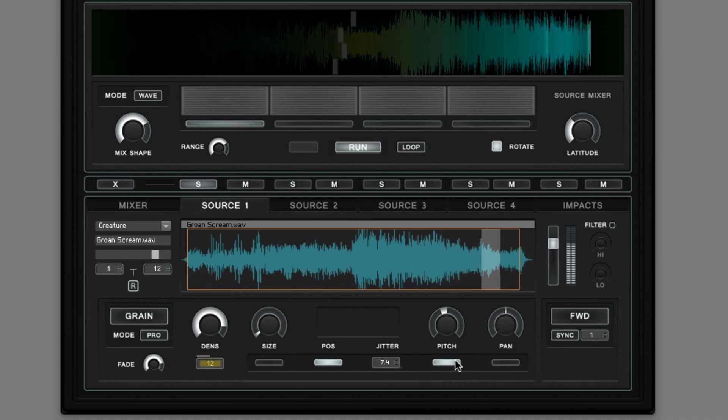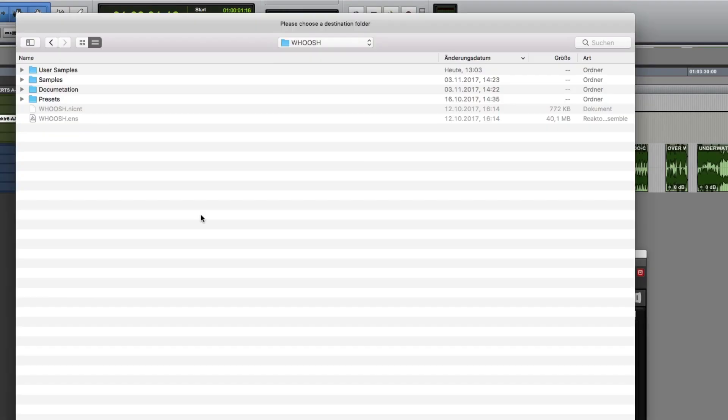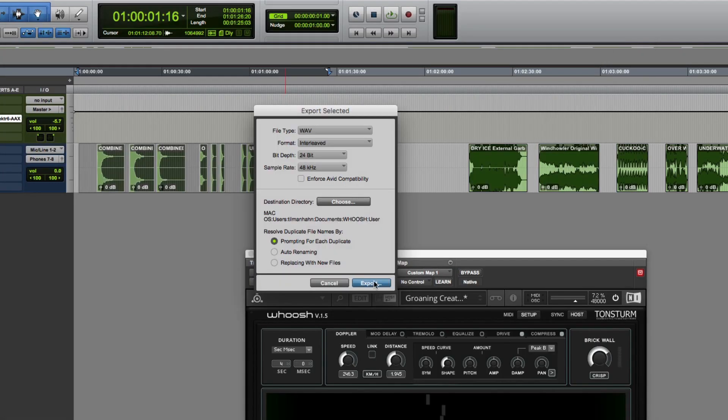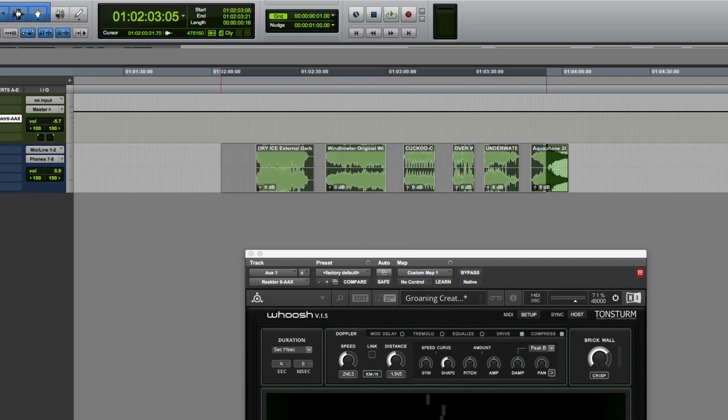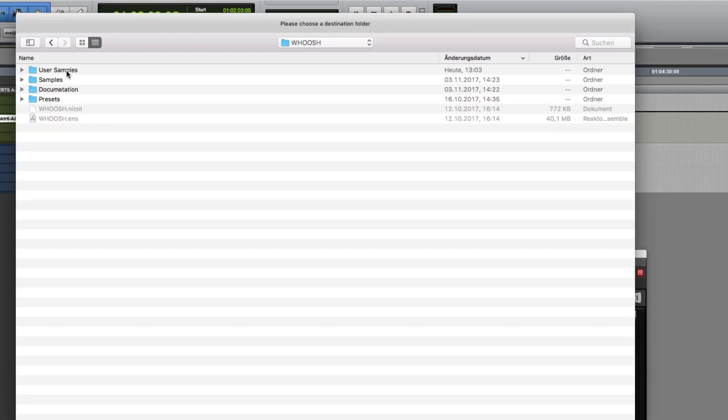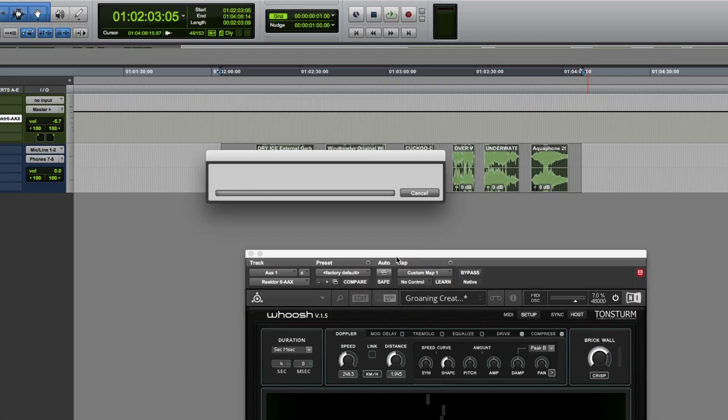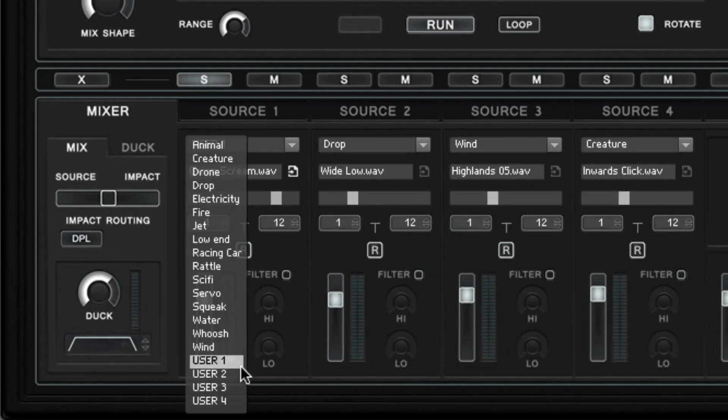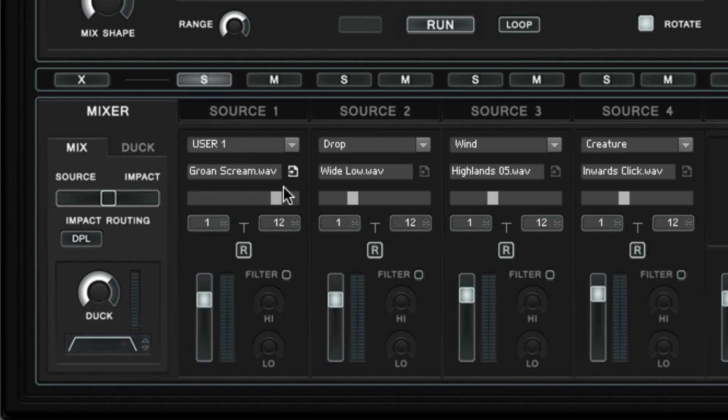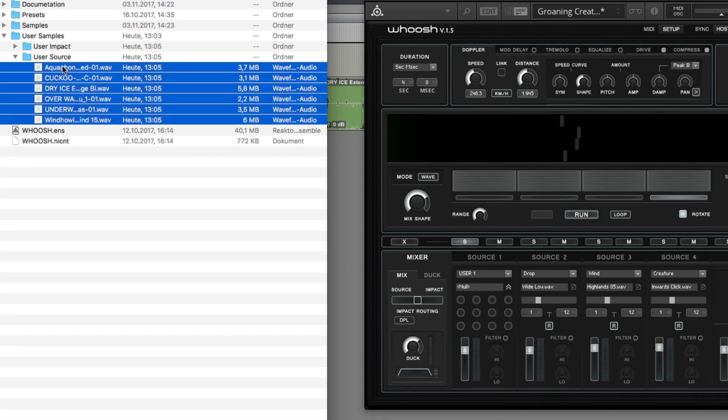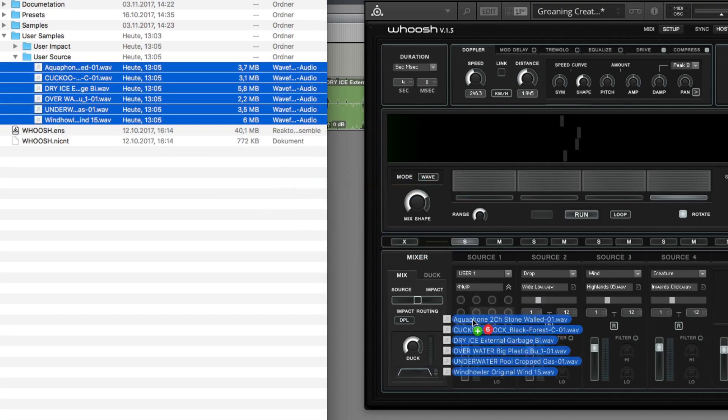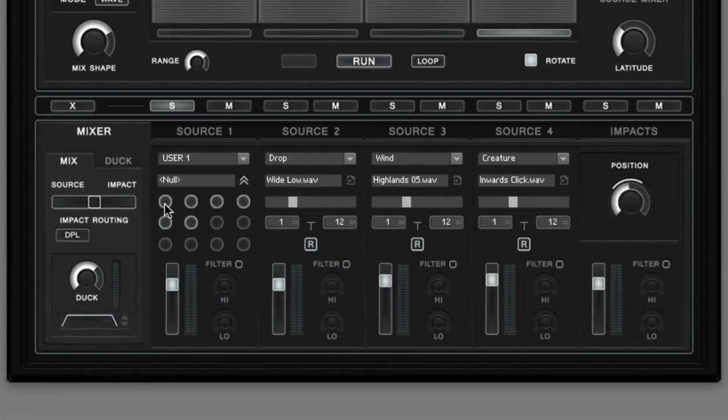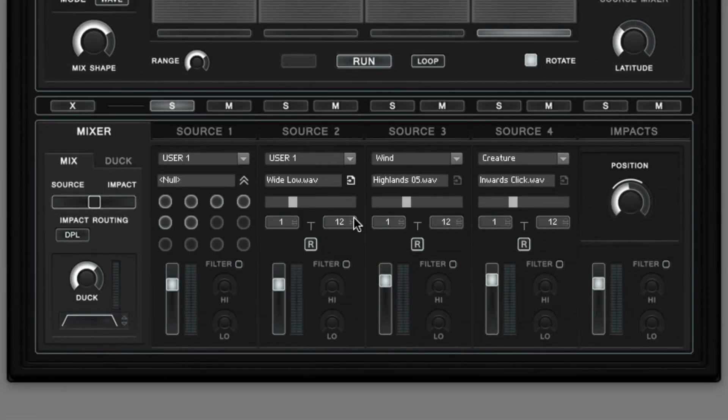Besides working with the factory sample library, WUSH now offers an easy way to import your own sample. Simply export the sounds you wish to use into a folder you may call user samples and you may also divide them into source or impact samples. And now on the source sampler simply select one of the four existing user banks and here you open the import section. Select the samples you wish to import and drag them over to the import slots.